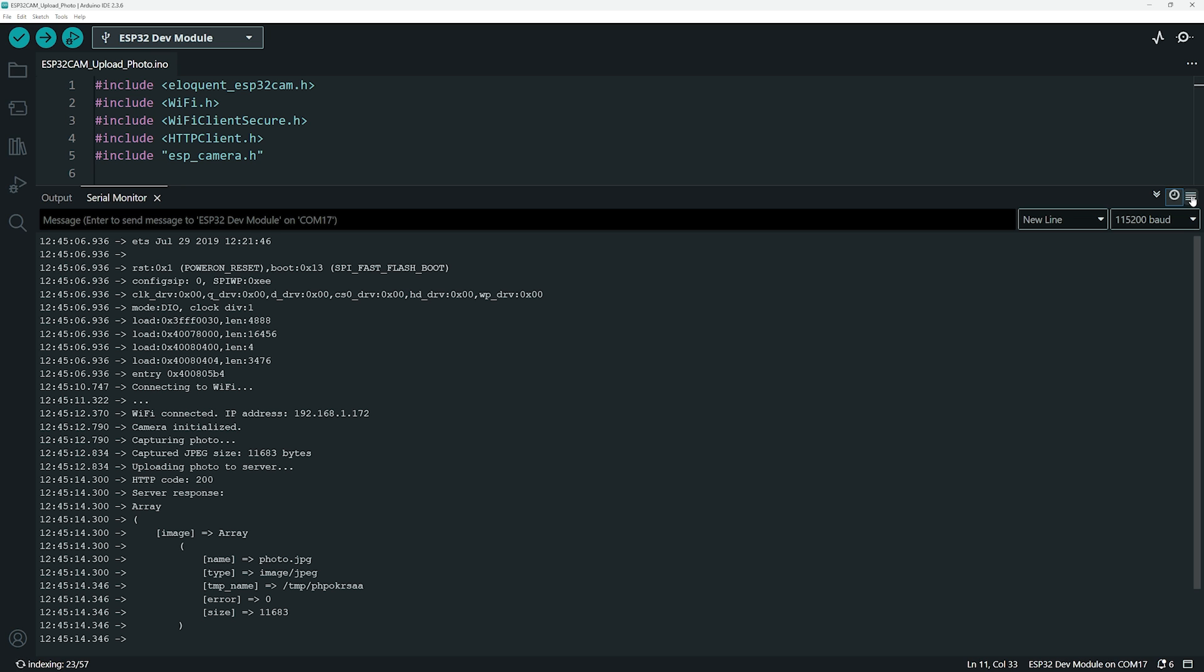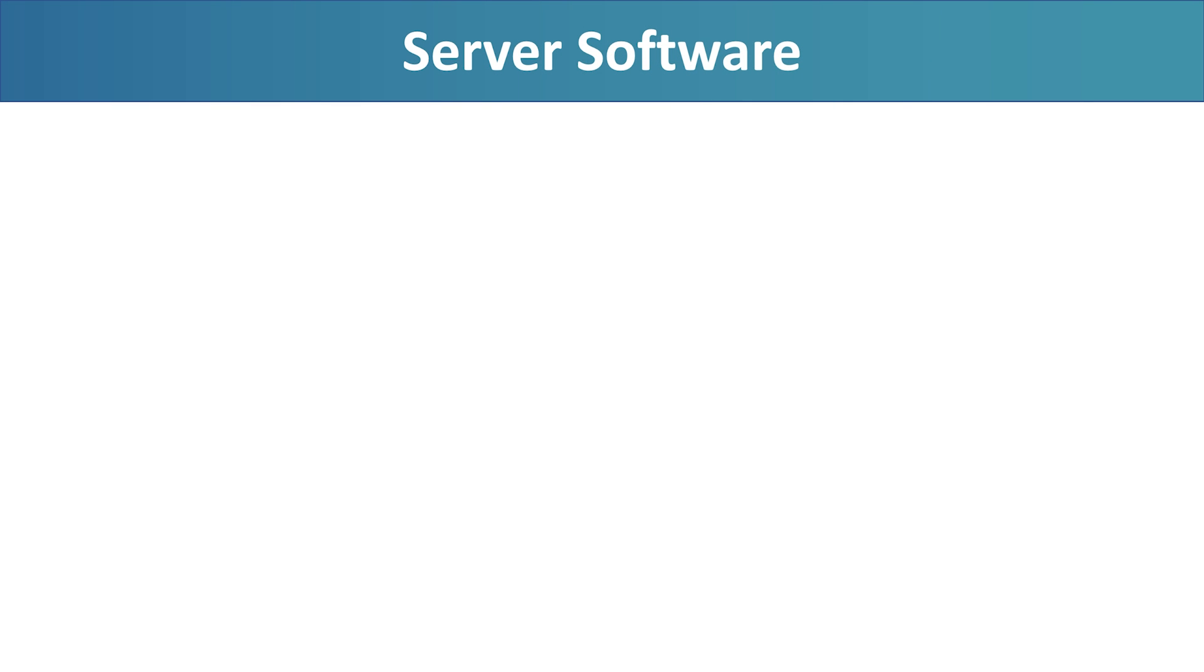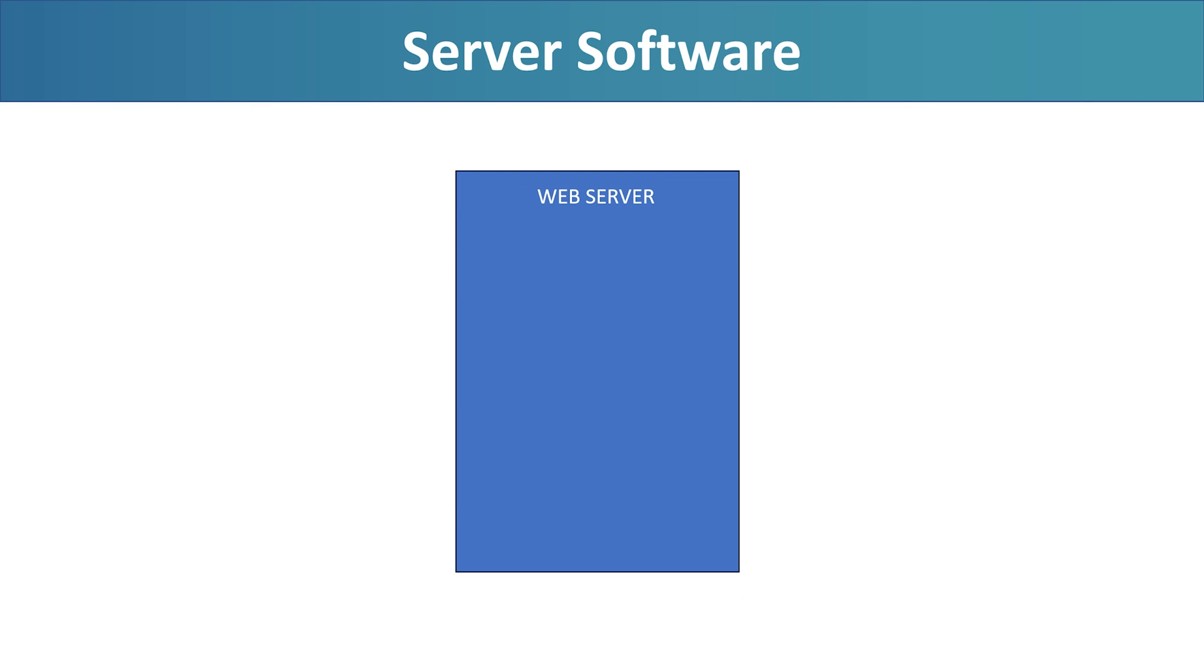Now, let's take a look at the server side of the project. You will need access to a server that supports PHP. This could be a shared hosting account, a local Raspberry Pi, or even a free service, as long as it can handle basic PHP scripts and file uploads.